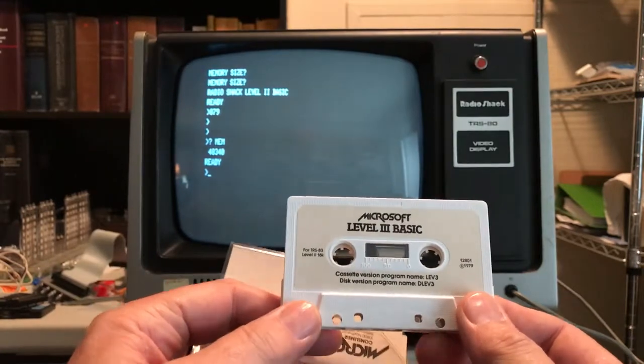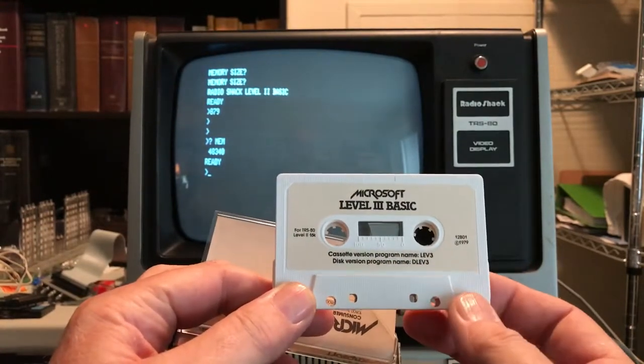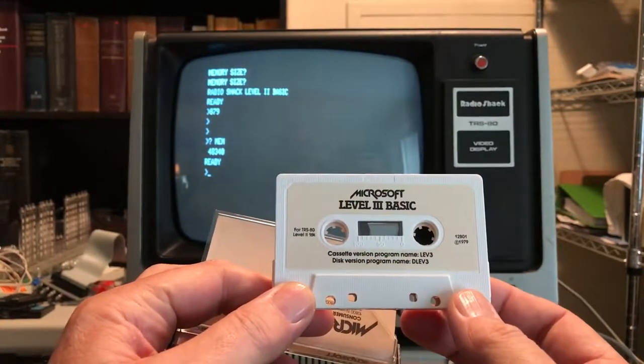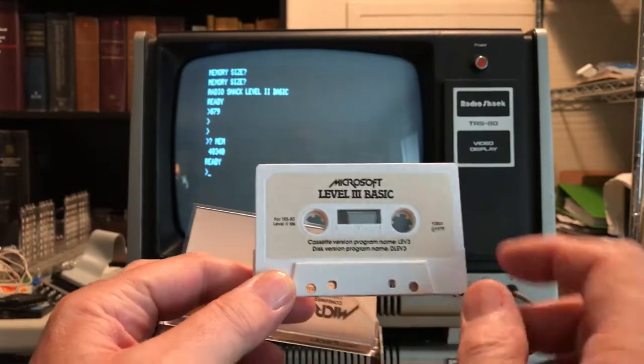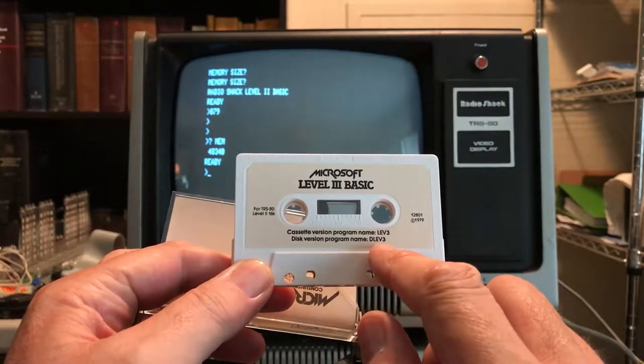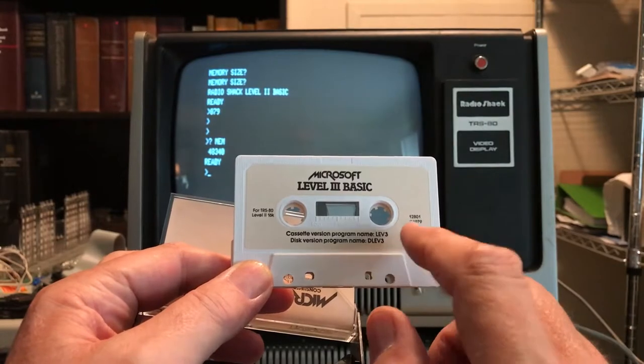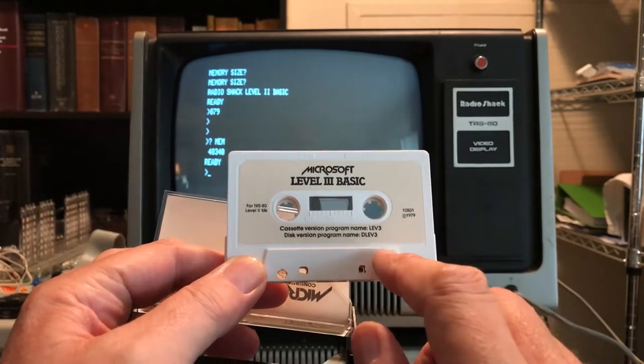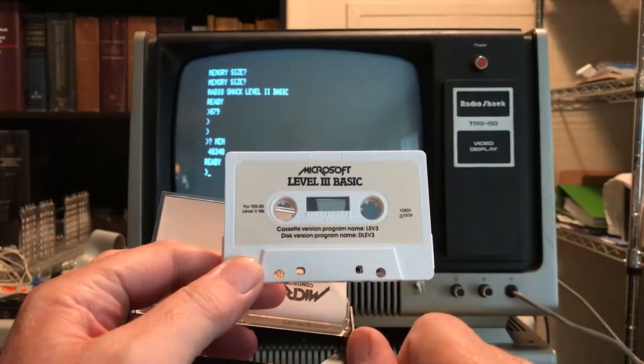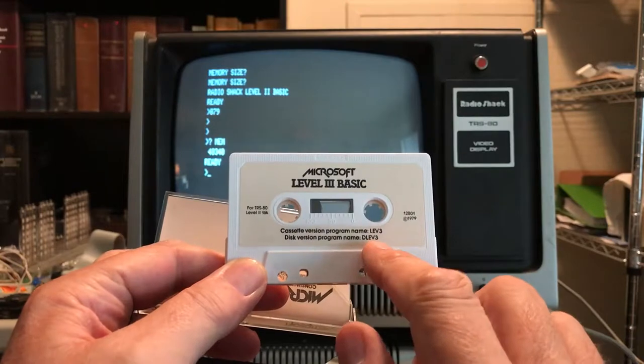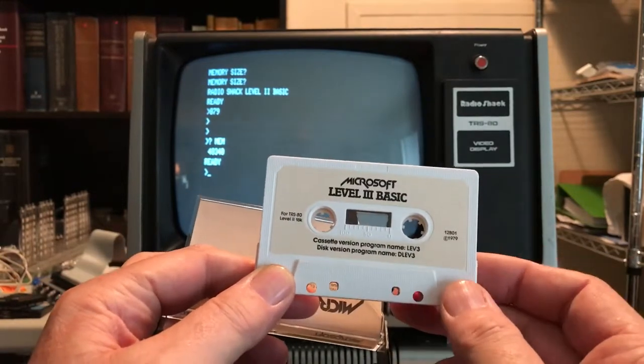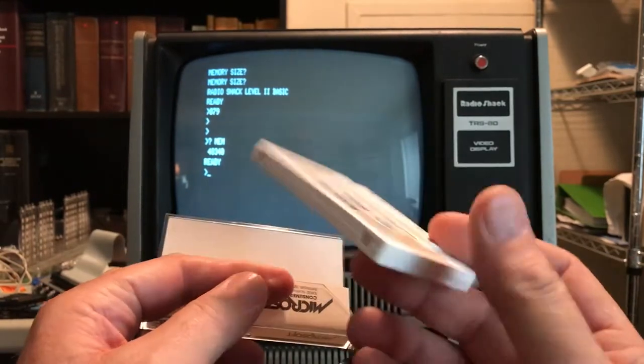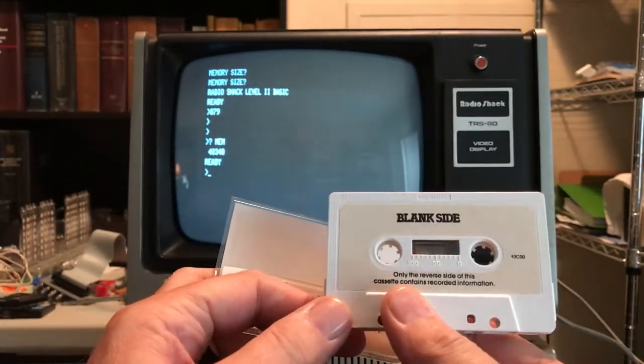According to the manual, there's two copies of LEV3 on this cassette that are the non-disc loadable version. Then there's two copies of D-LEV3 after that that you can actually use the cassette to disk transfer program to get those on disk. And as I mentioned earlier, if you do that, once you run it you lose your full disk operating system. You're just trapped in the Level 3 BASIC.